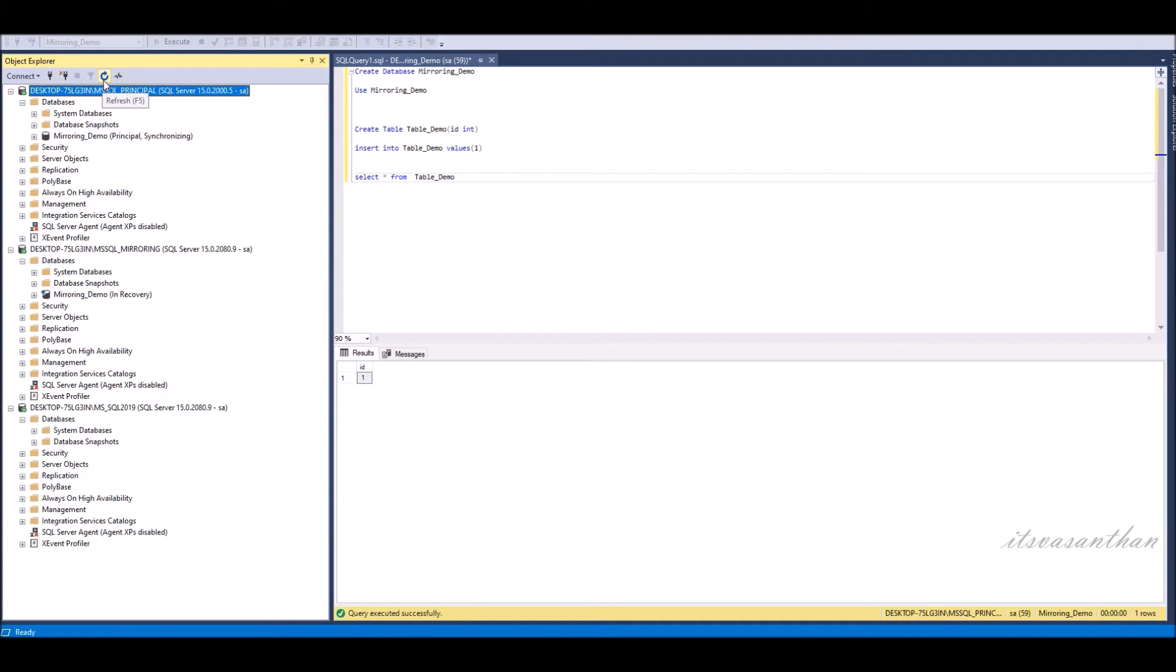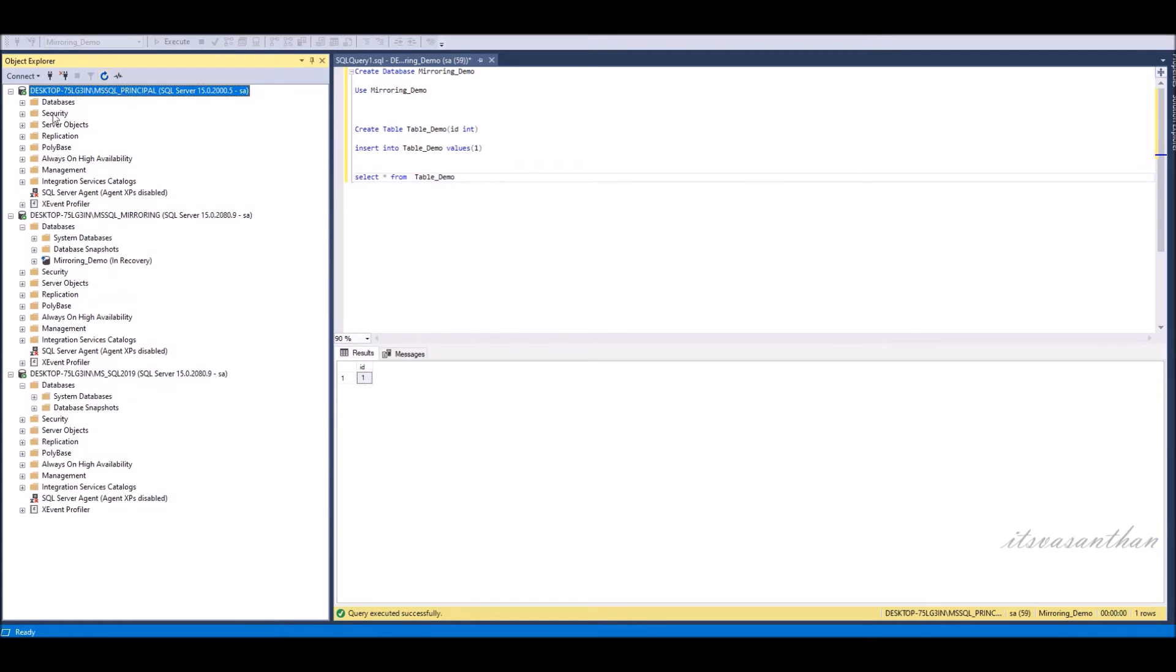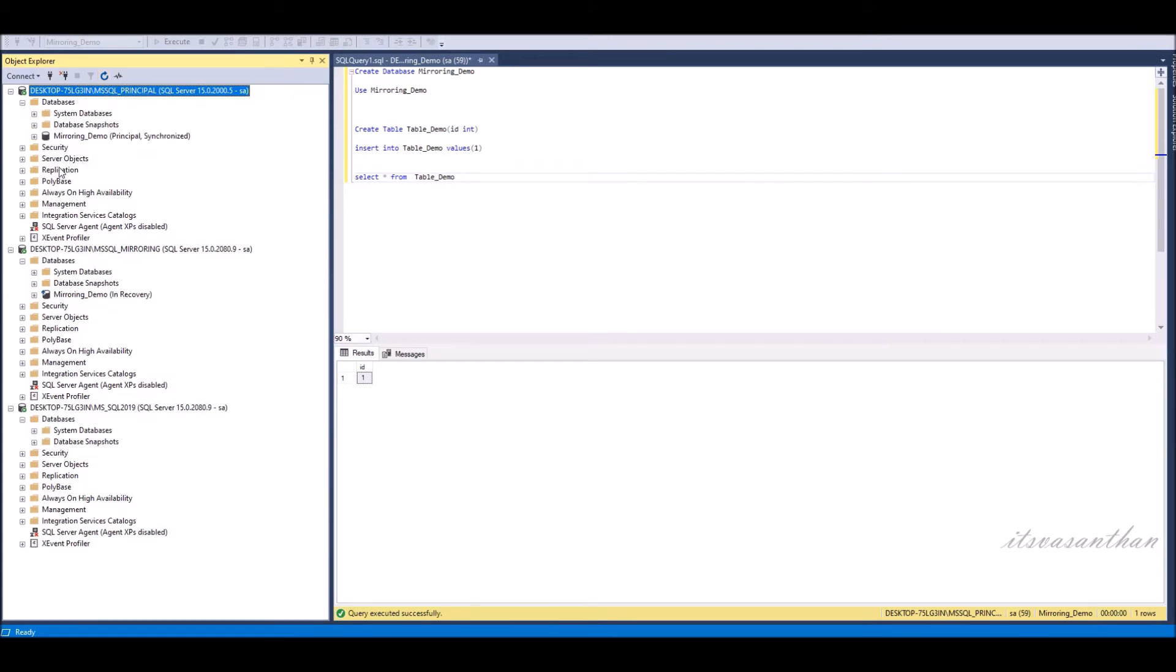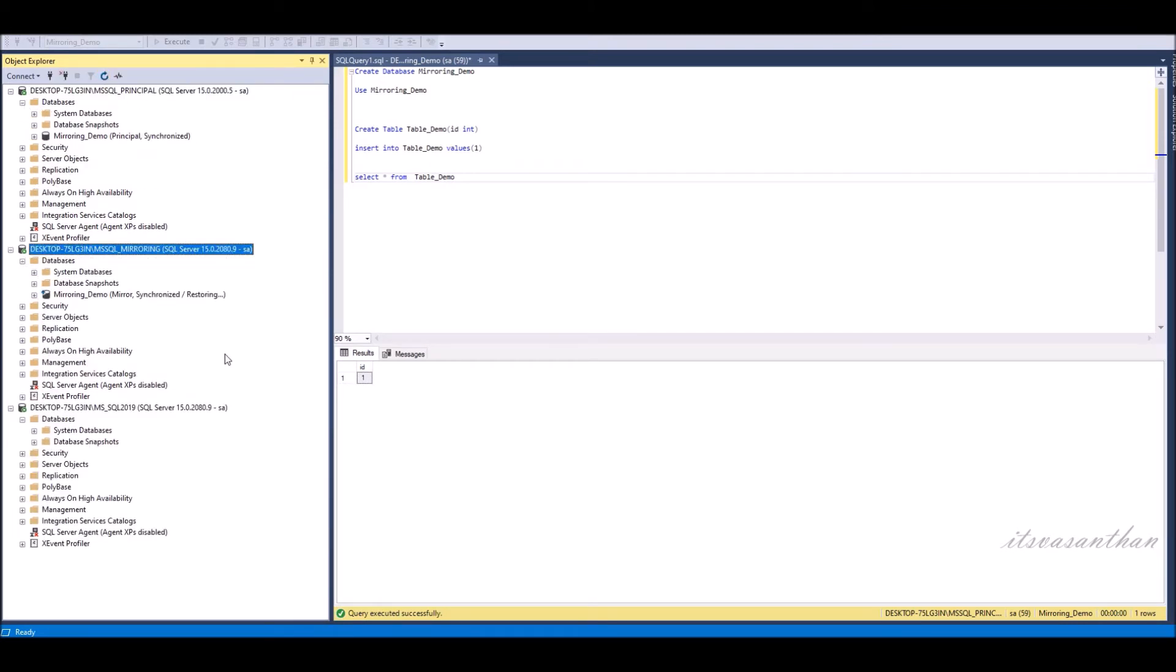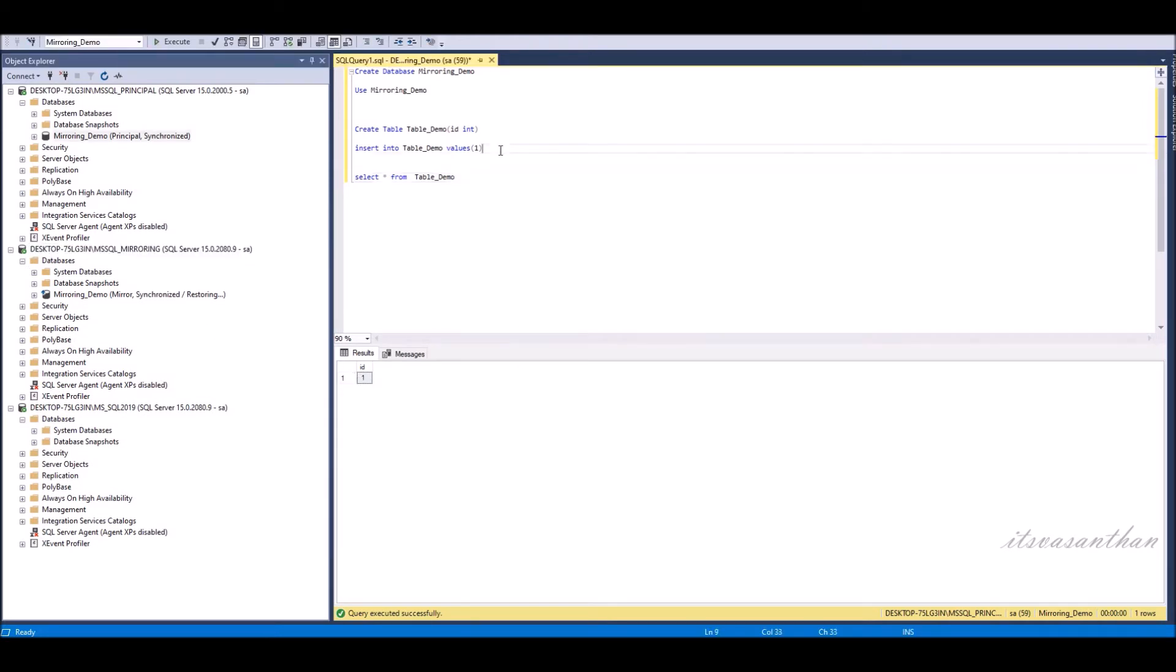Click the principal instance and press refresh. Now notice that database changed to principal. Similarly click the mirror instance and refresh. Database changed to mirror.